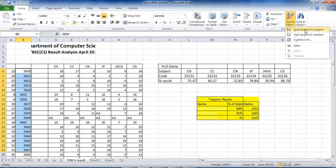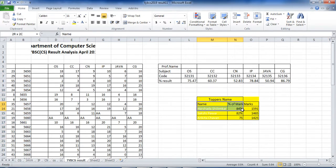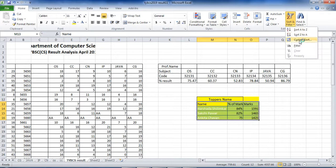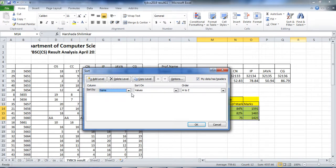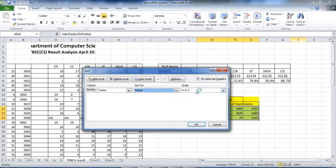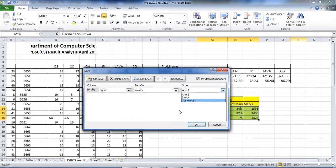This is the application where you can sort A to Z or Z to A. There is also a custom sort option. If you click on custom sort, you can sort the data name-wise, marks-wise, or percentage-wise. You can sort on cell color, font color, cell icon, or values. Using the values option, you can select A to Z or use custom order.